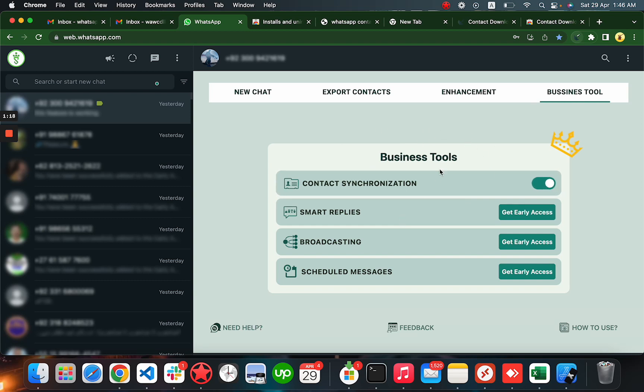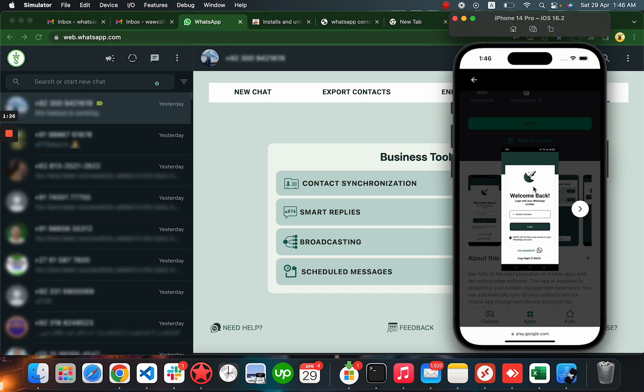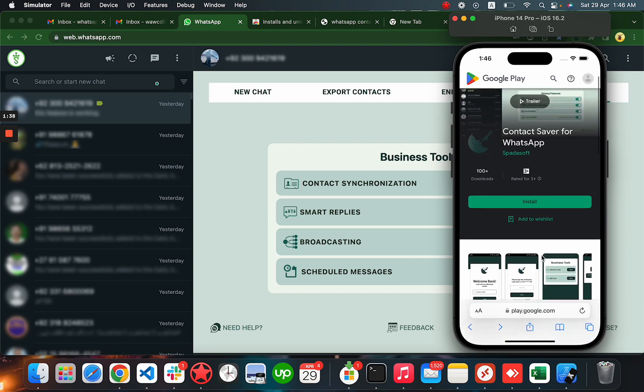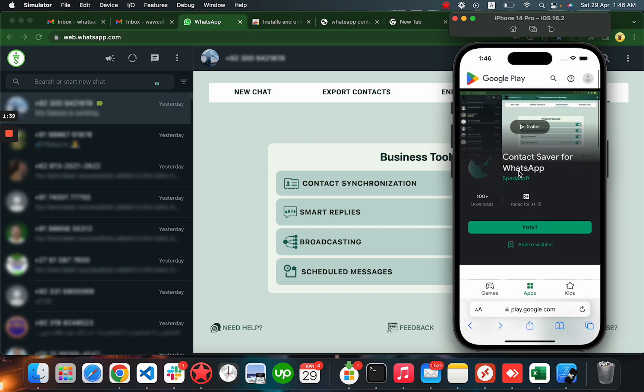You have to scan the QR code to get the link to our mobile application. Right now I have this simulator - here is an iPhone 14 simulator. When you install this application, let me show you. The name of the application is Contact Saver for WhatsApp.